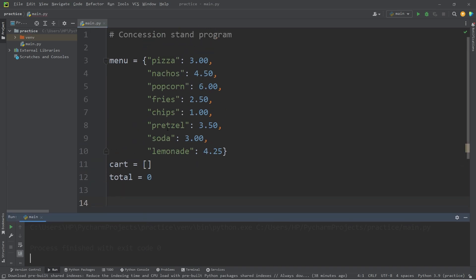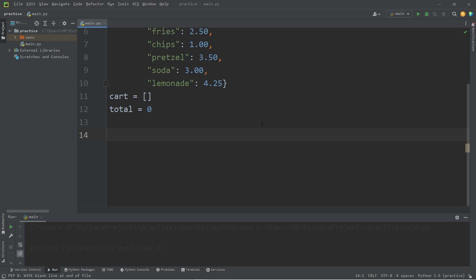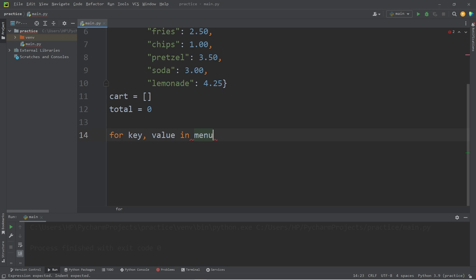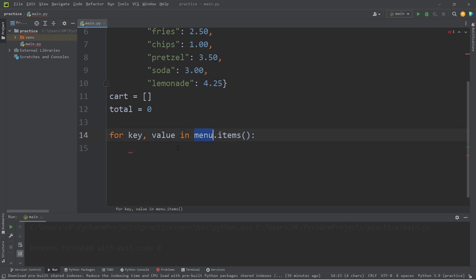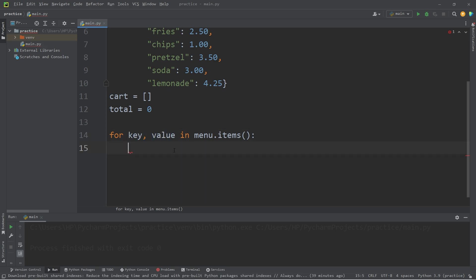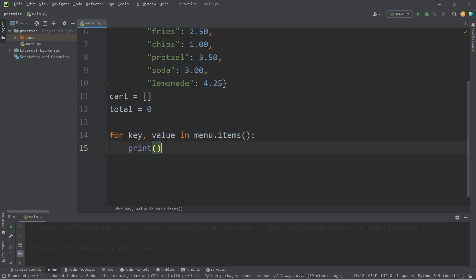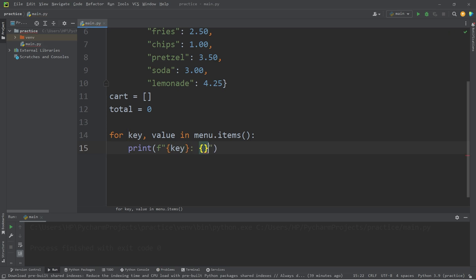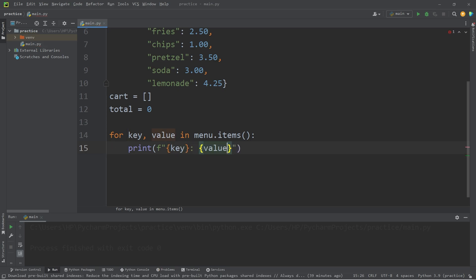We need to lay this dictionary down flat to display it to a user. We have the items method of a dictionary which we covered in the last video. For every key value in our dictionary menu dot items method. The items method of our dictionary will return a key and a value during each iteration. I'm simply going to print every key and value. I'll use an F string. I will print every key, colon space, then a value. Let's take a look so far.